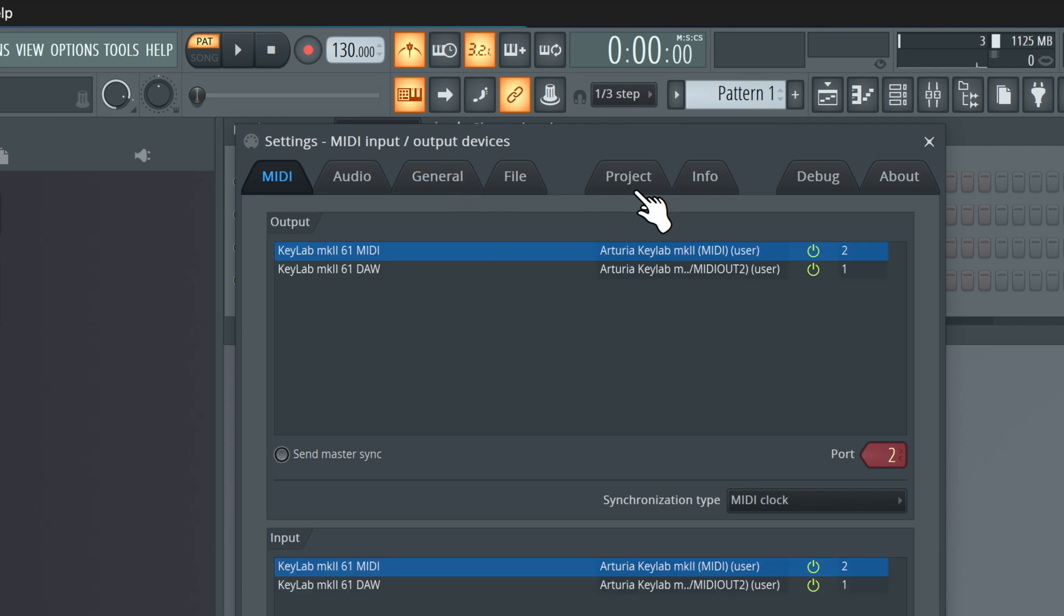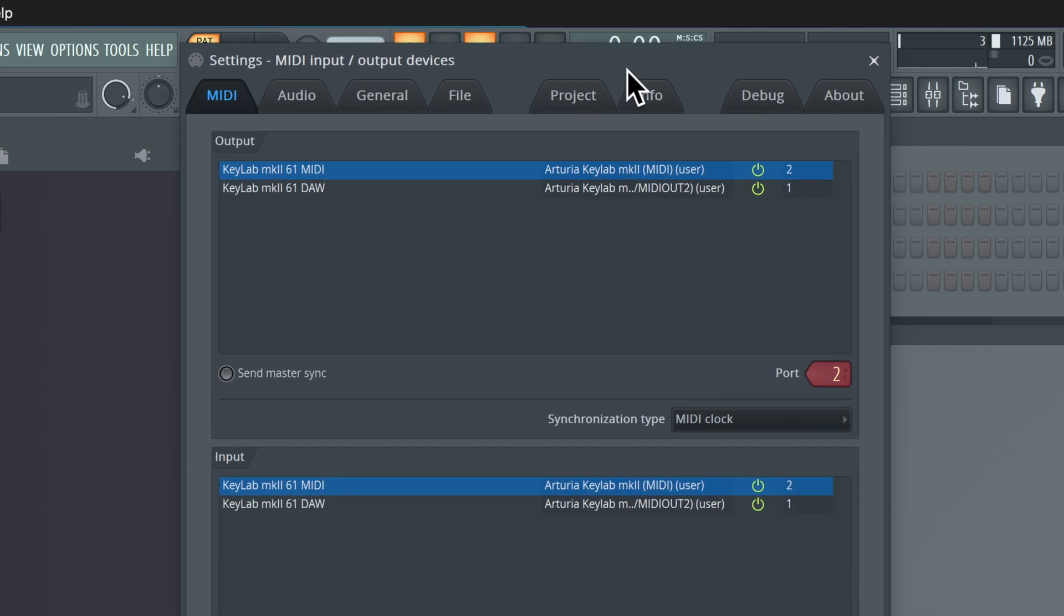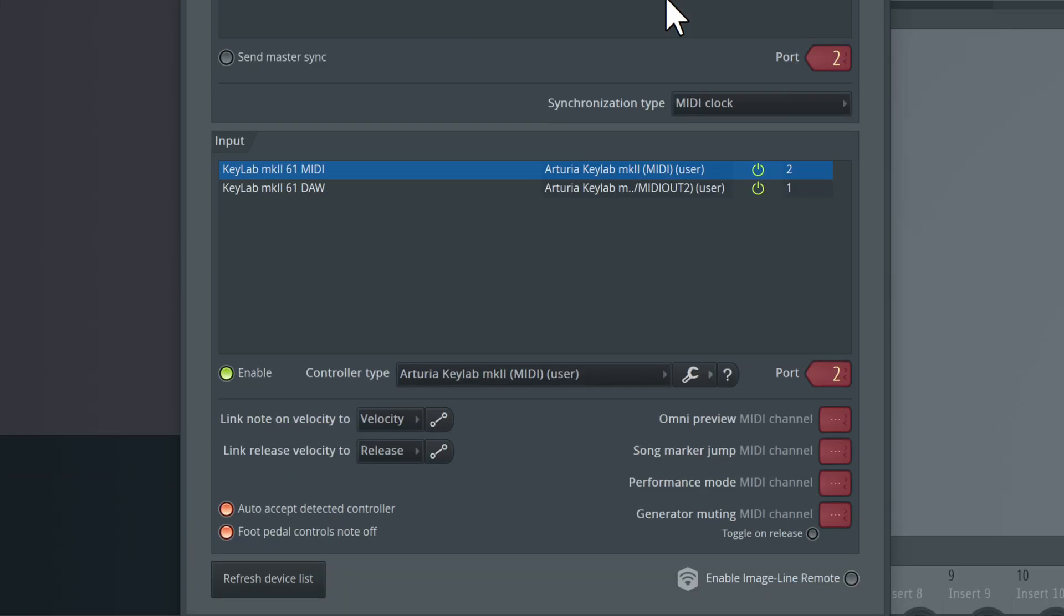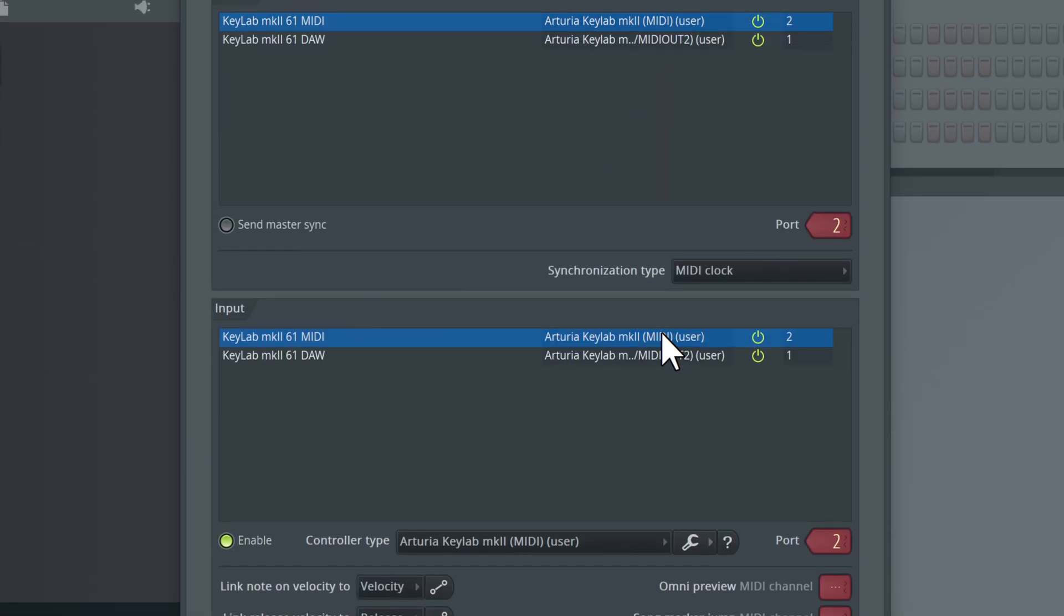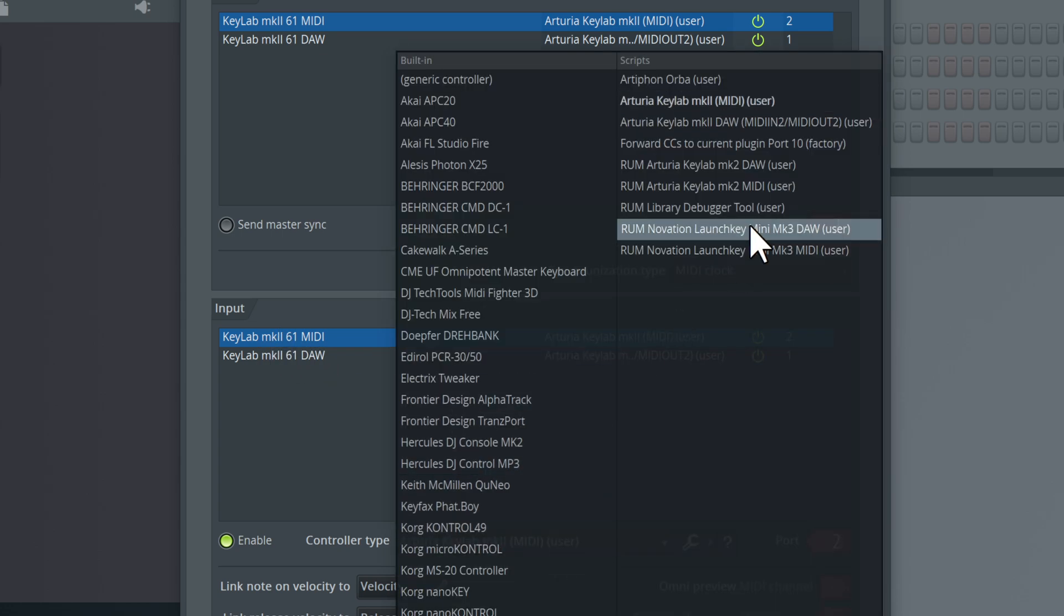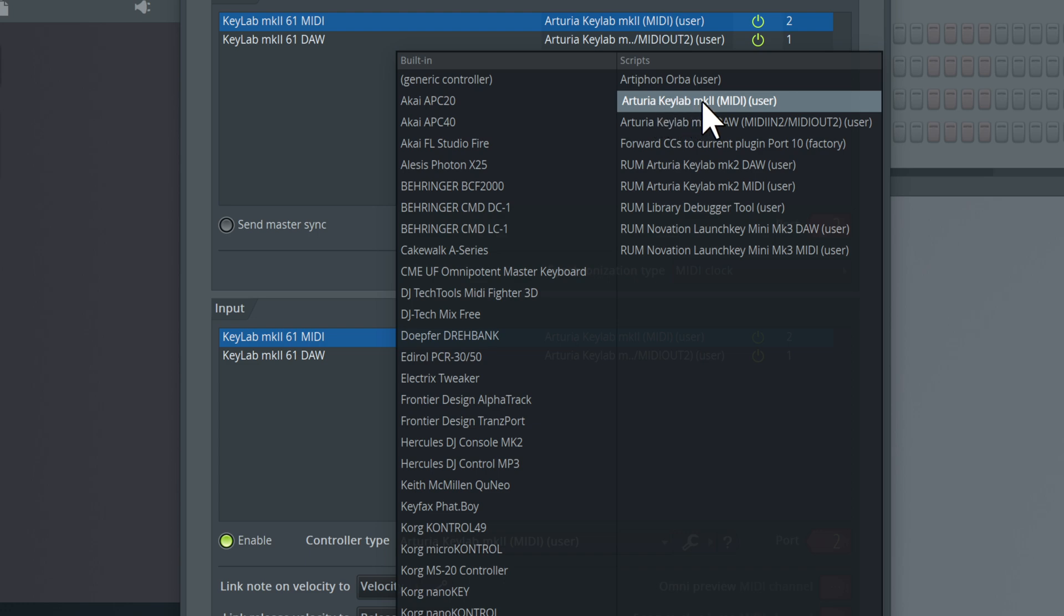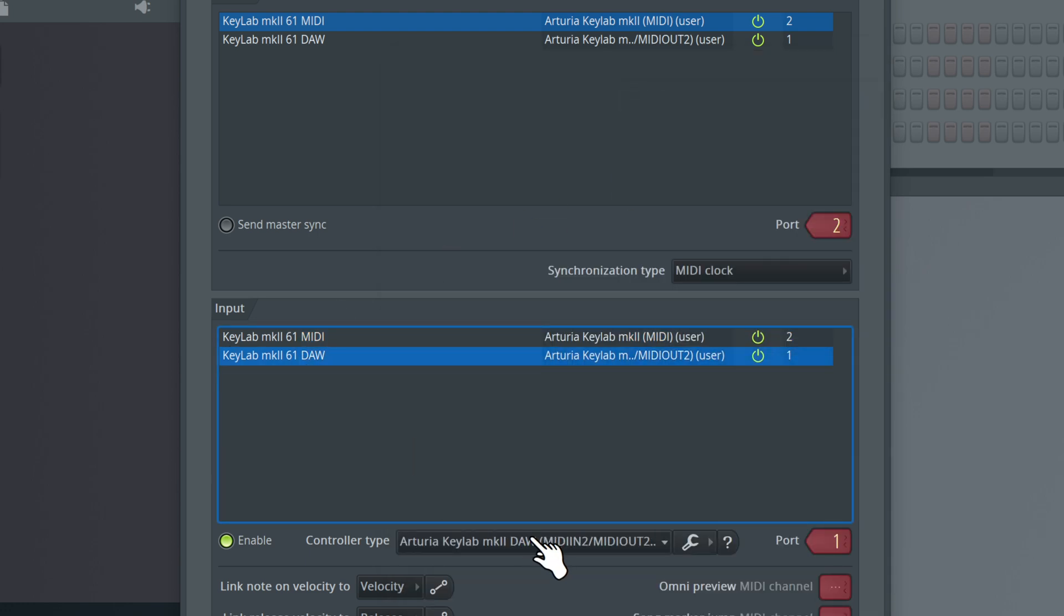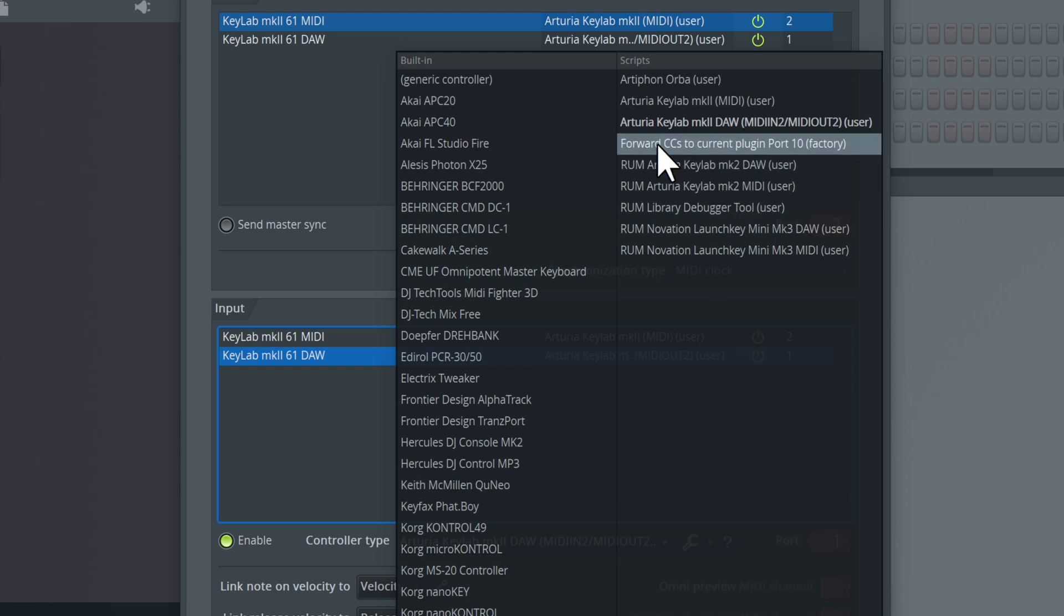Under the input section, you're going to set the Keylab MK2 61 MIDI to the Arturia Keylab MK2 MIDI. For the DAW, you're going to set that to the DAW script, so Arturia Keylab MK2 DAW MIDI and MIDI Out 2.